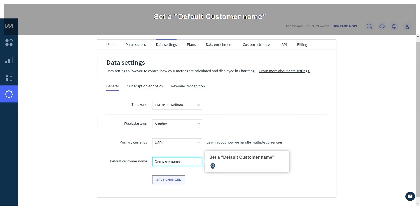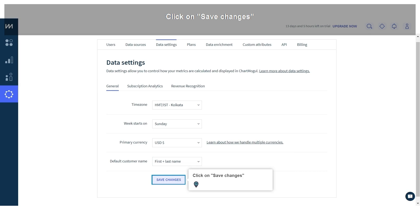Set a default customer name. Click on save changes.